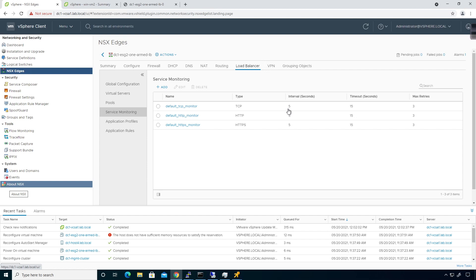The timeout is how long to wait before trying again, so it's going to be 15 seconds. You're going to test, wait 15 seconds, and test again. If you haven't gotten there, you're going to go through three retries, and then you're going to consider it dead.